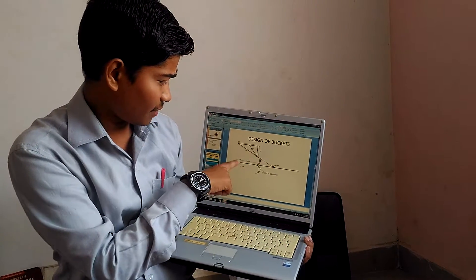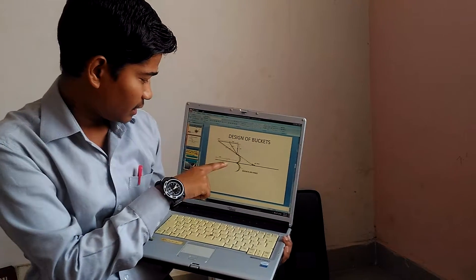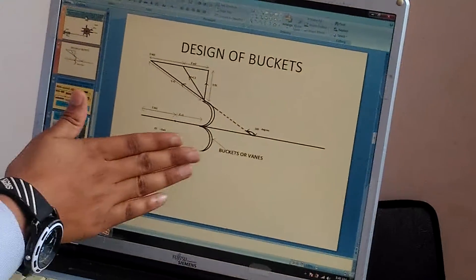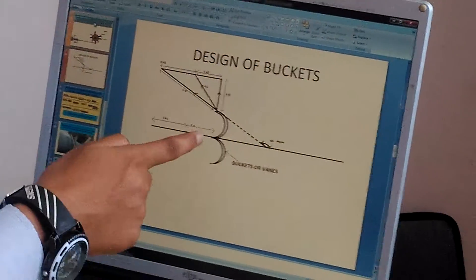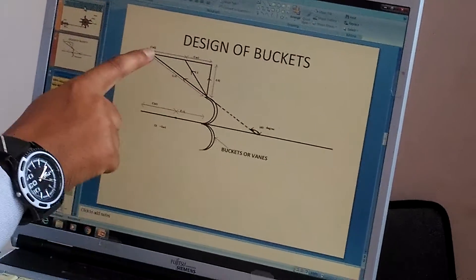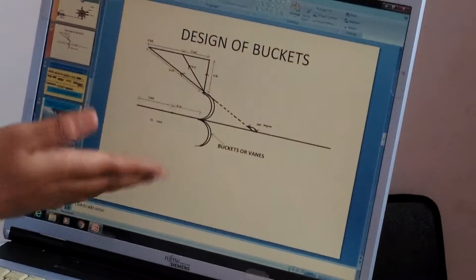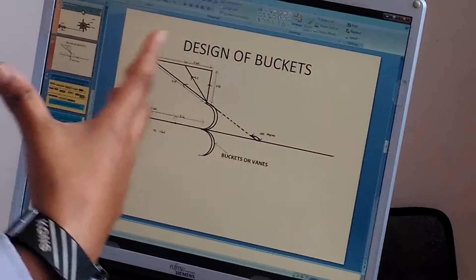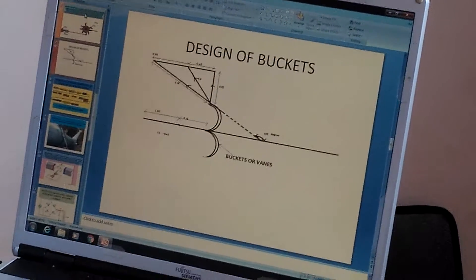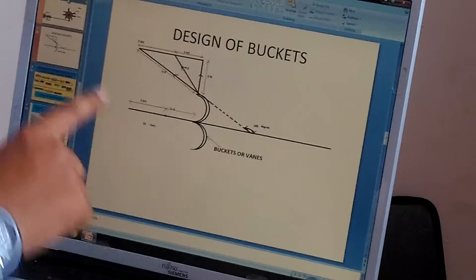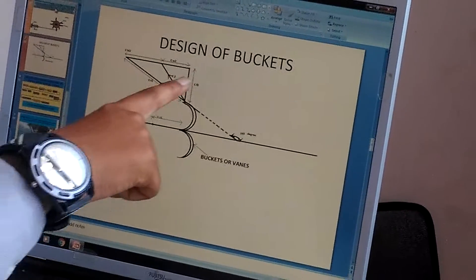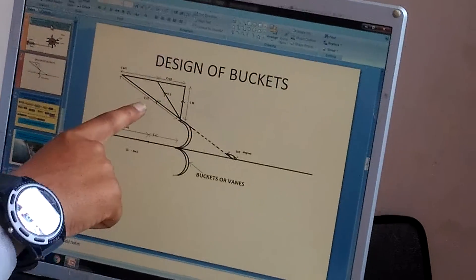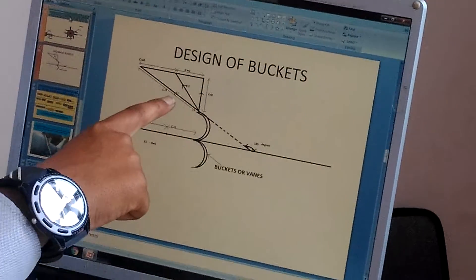This one is the design of our buckets. The water is coming from this side and hence it is moving this way. This is the design of the blade, or we can call it the vanes. Here is the blade velocity, here is the flow velocity, and this one is the relative velocity.